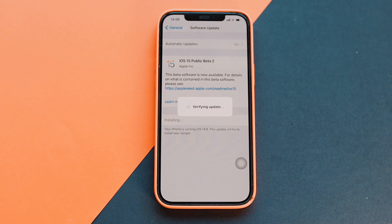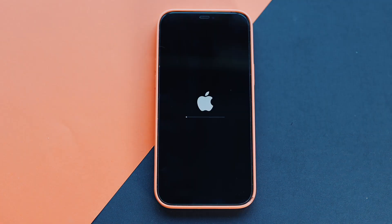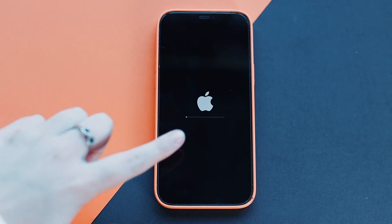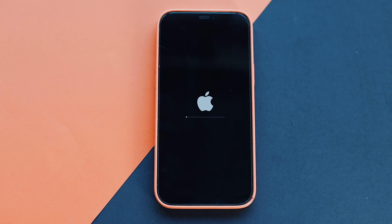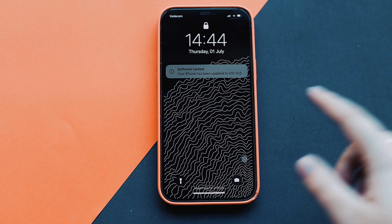It just finished downloading the update, so we're going to click Install Now and it's going to verify the update quickly. Now as you can see it is busy installing the update — I'll get back to you after it finishes the full install.